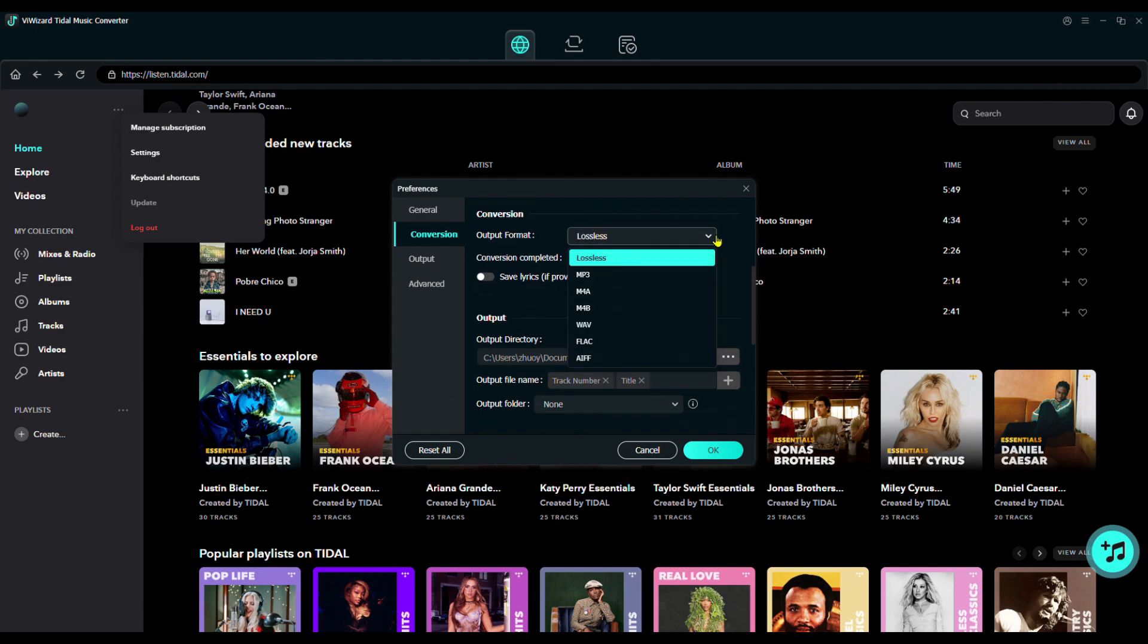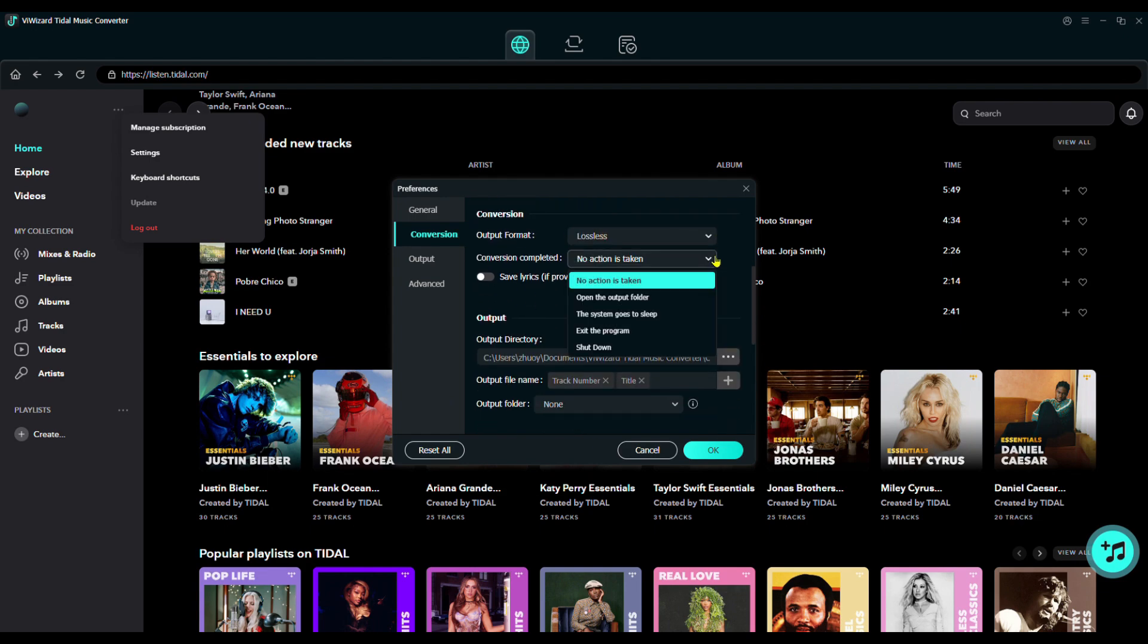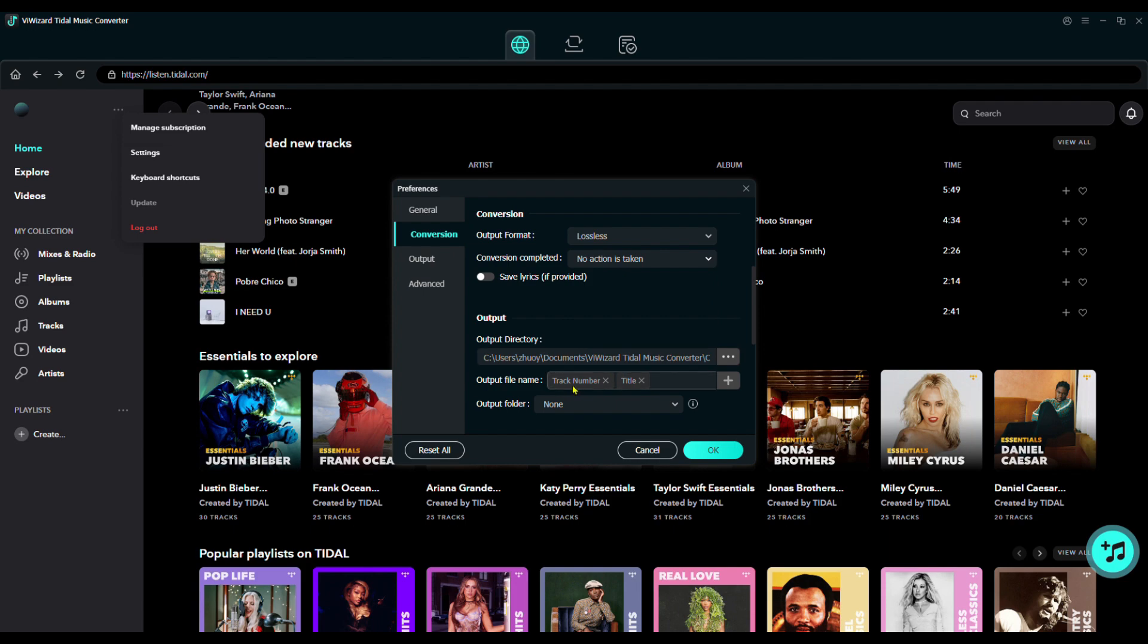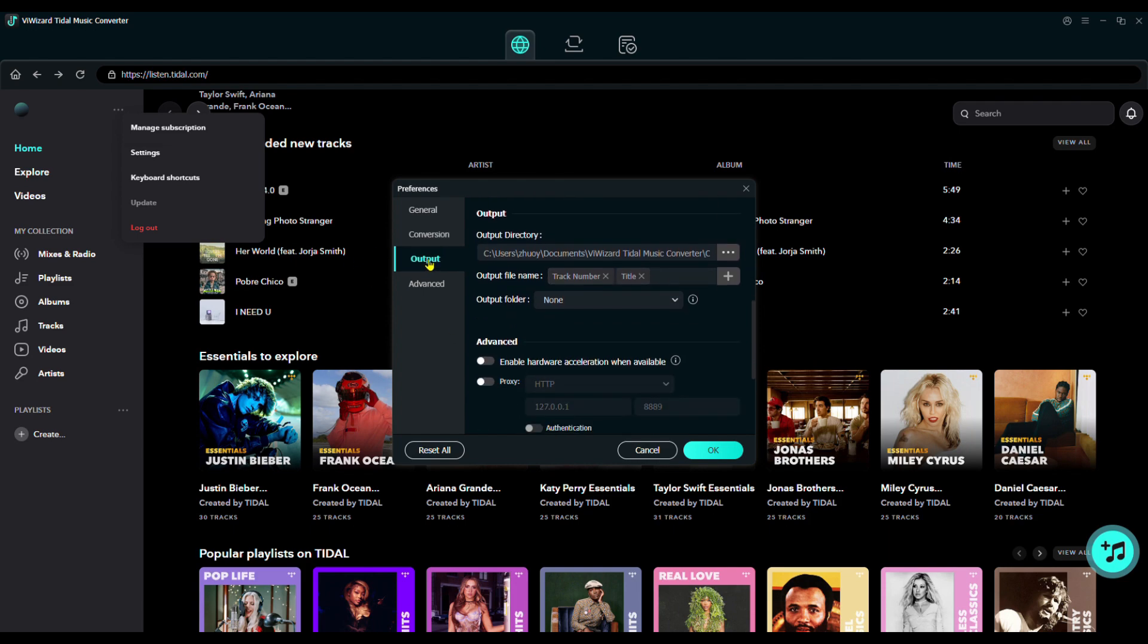choose the audio format, adjust the sound quality, and set the output folder for your downloads. When you're done, click OK to save.